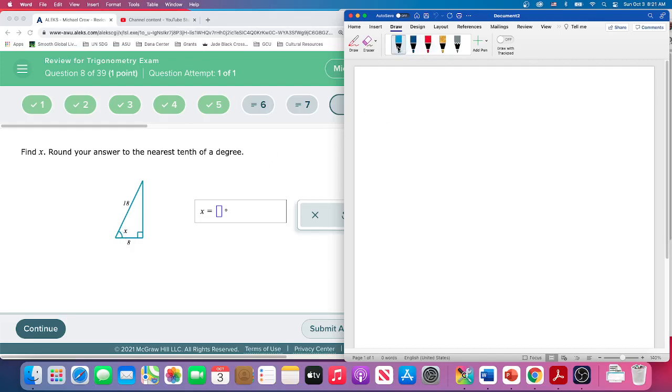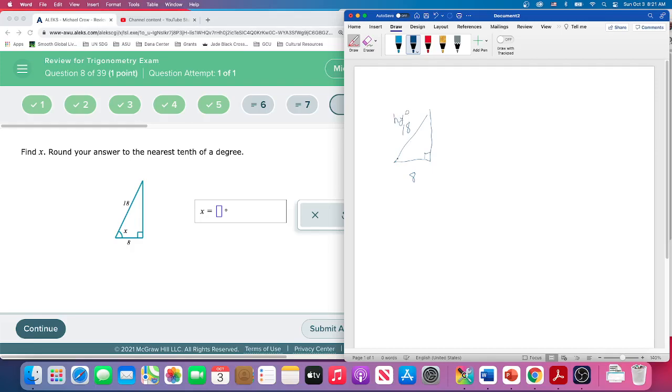So what we need to do is label our sides. We've got 18. So 18 is the hypotenuse. Since this is the angle here, this is the ADJ, the adjacent. This is the opposite.